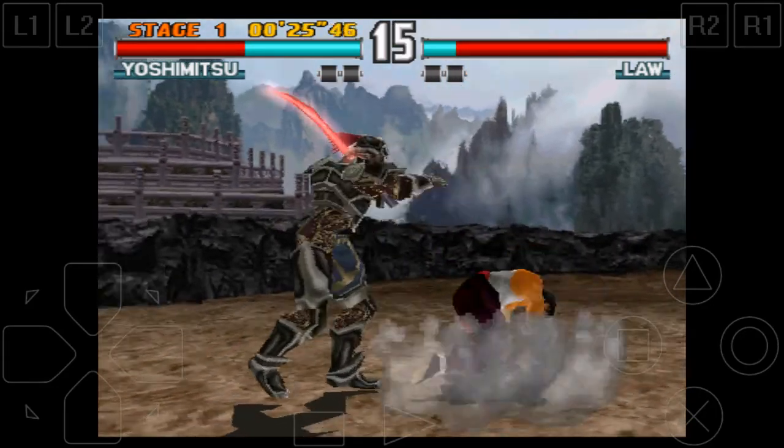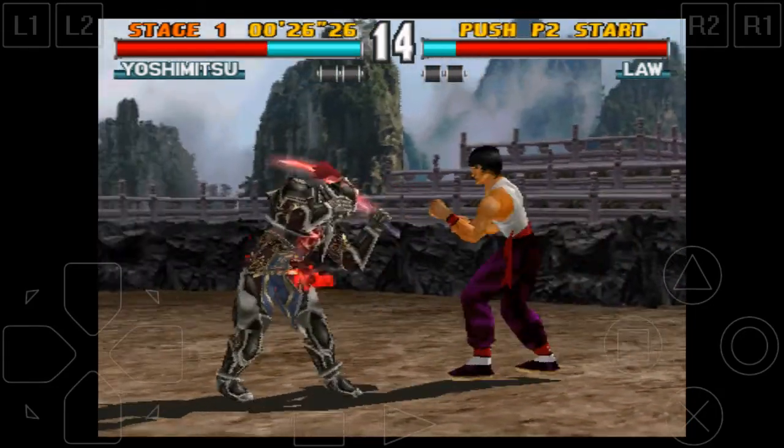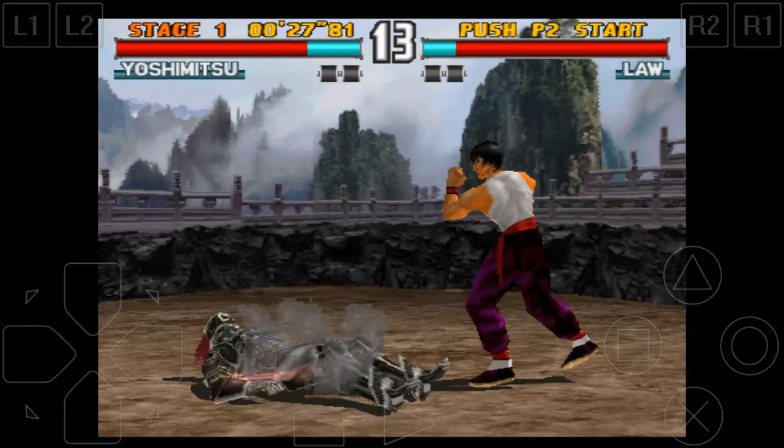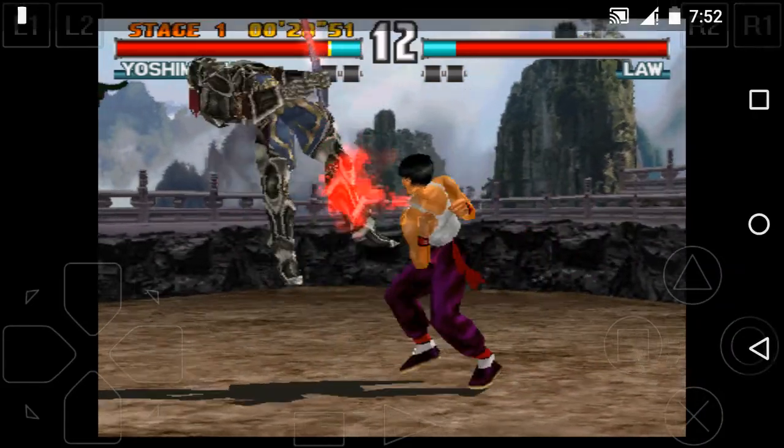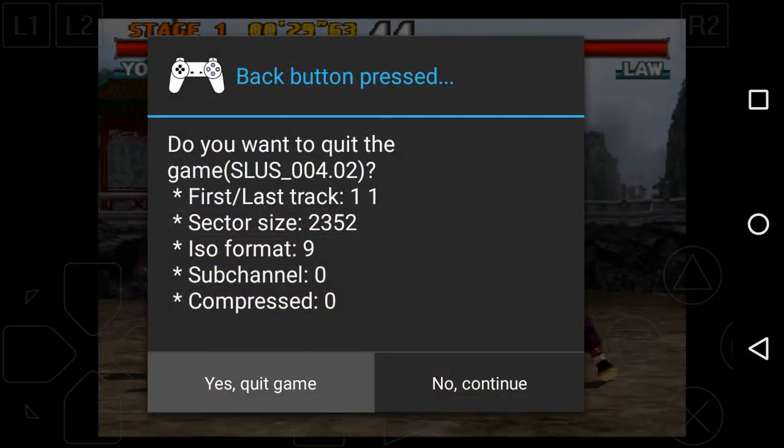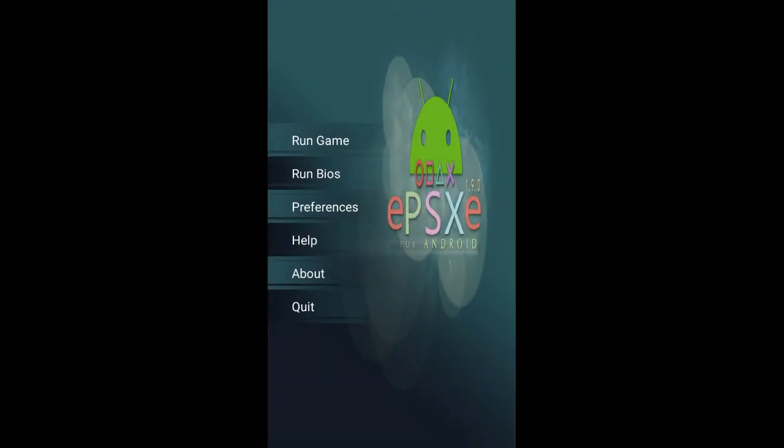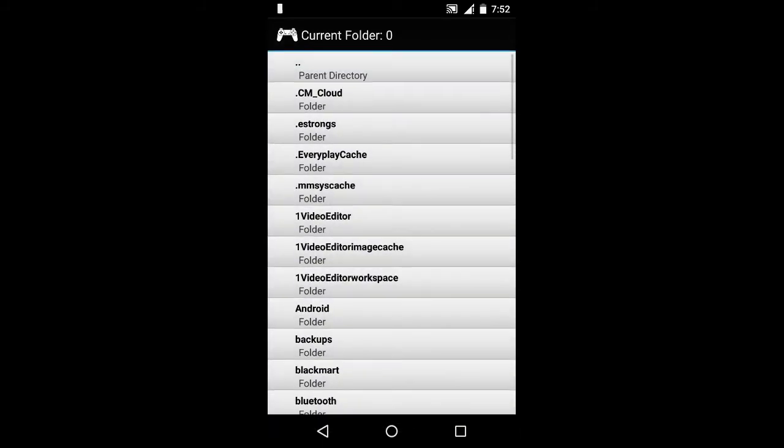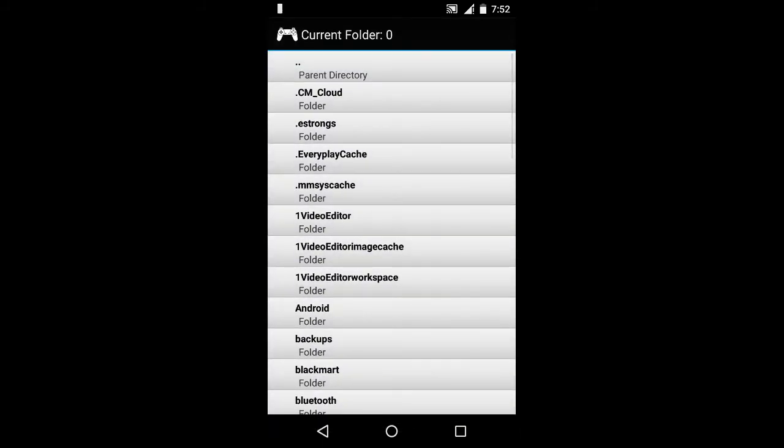So let's quit the game and get into the preferences. Let's select this preferences option. Now you can see this is the BIOS file.